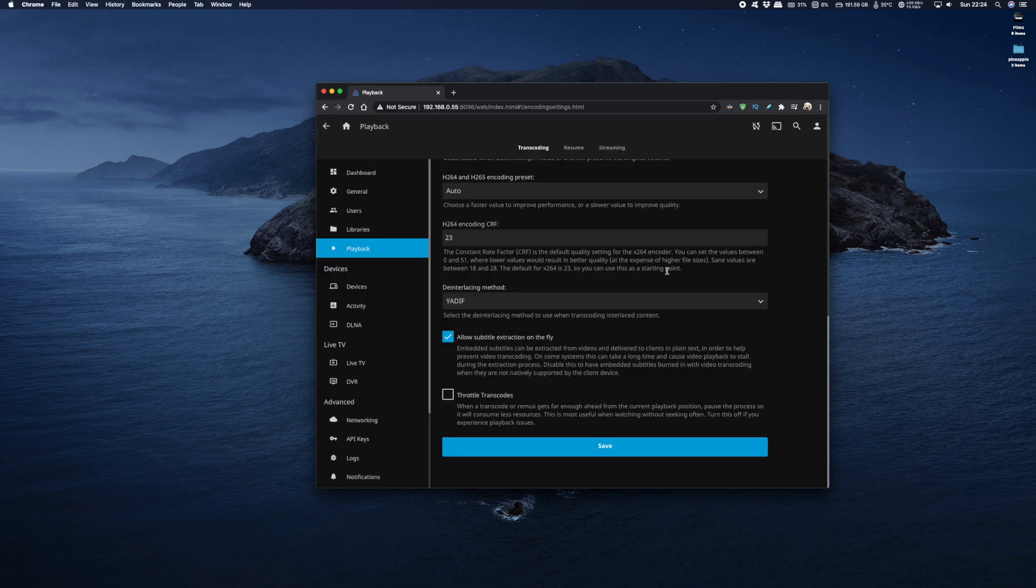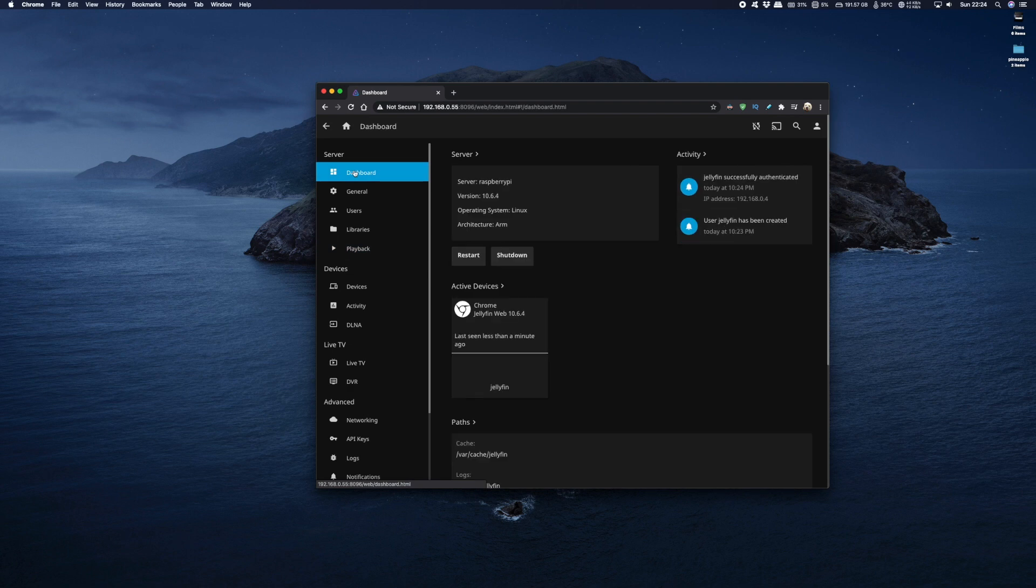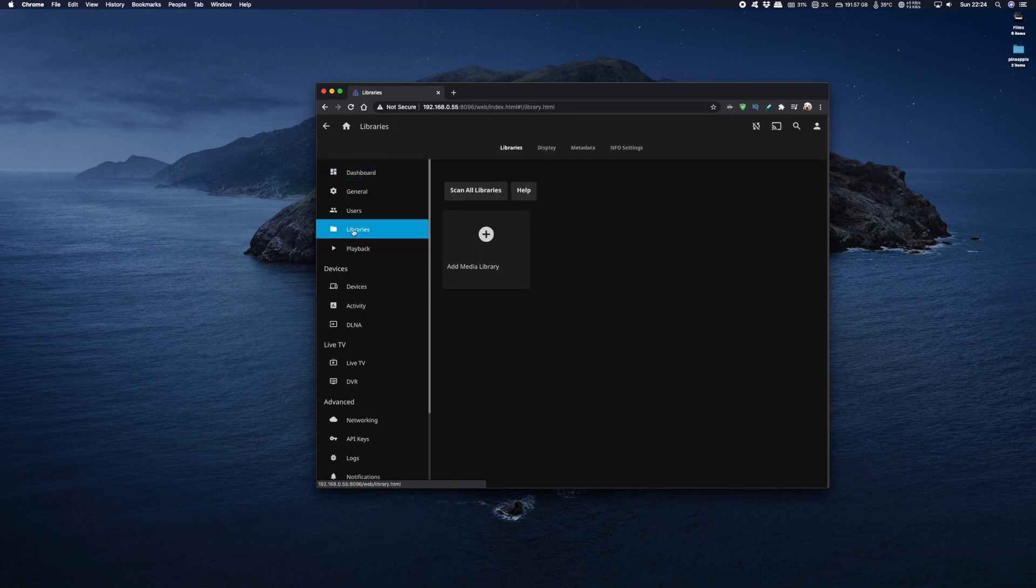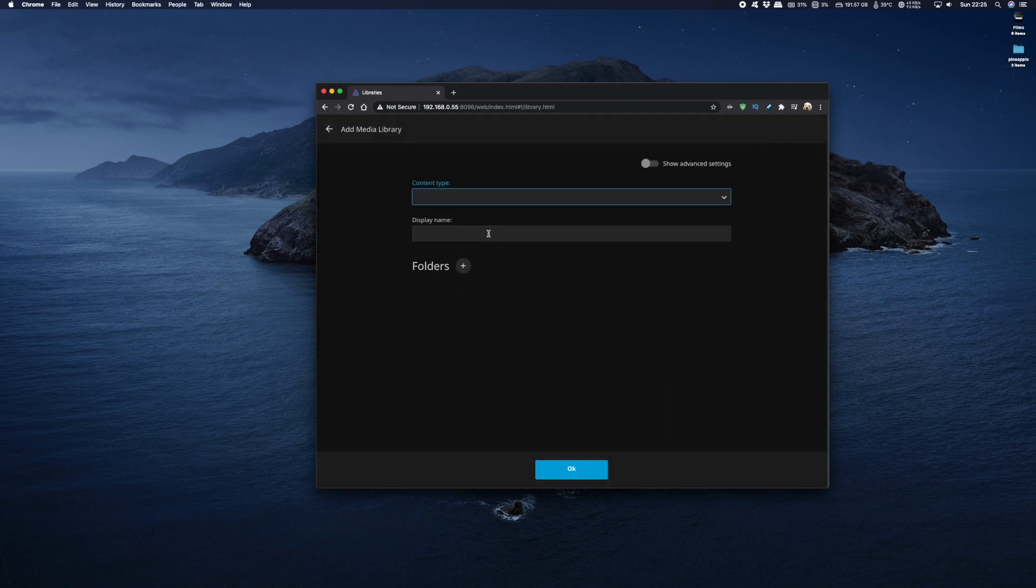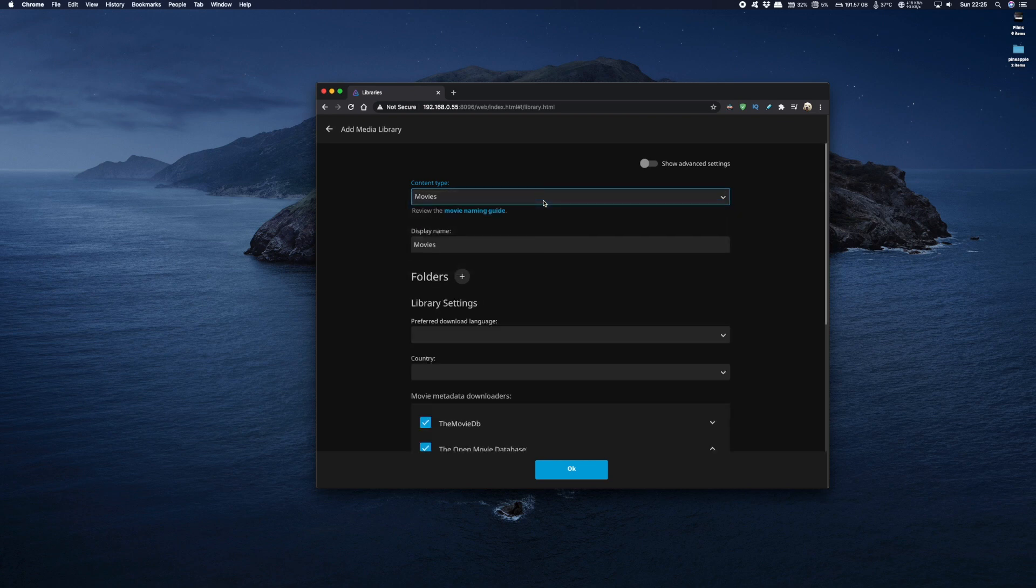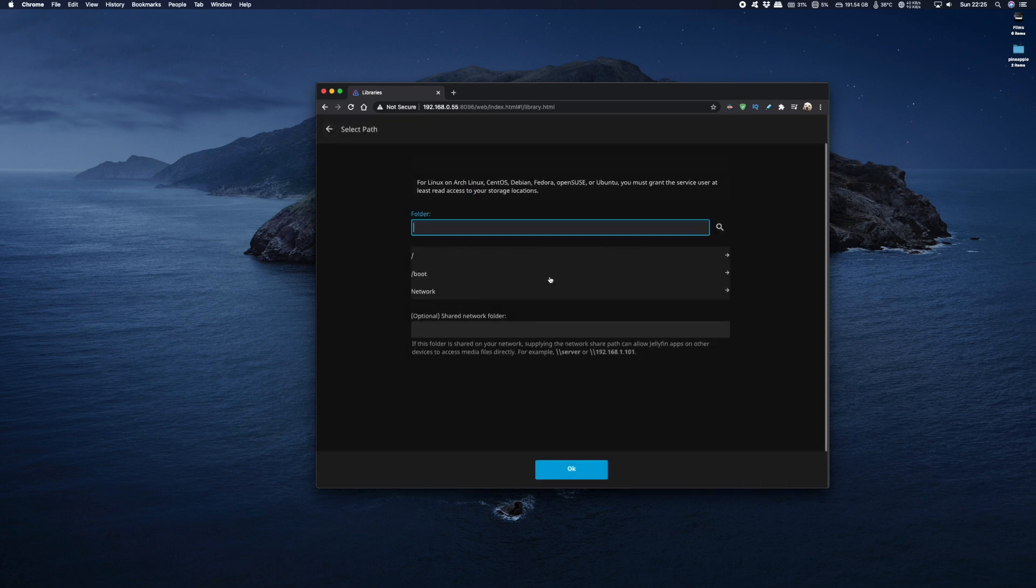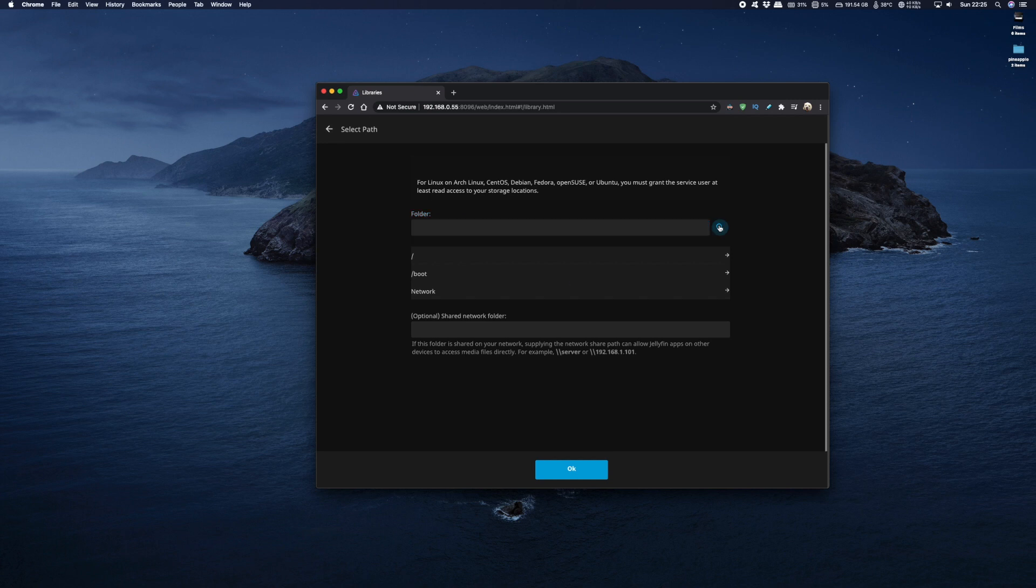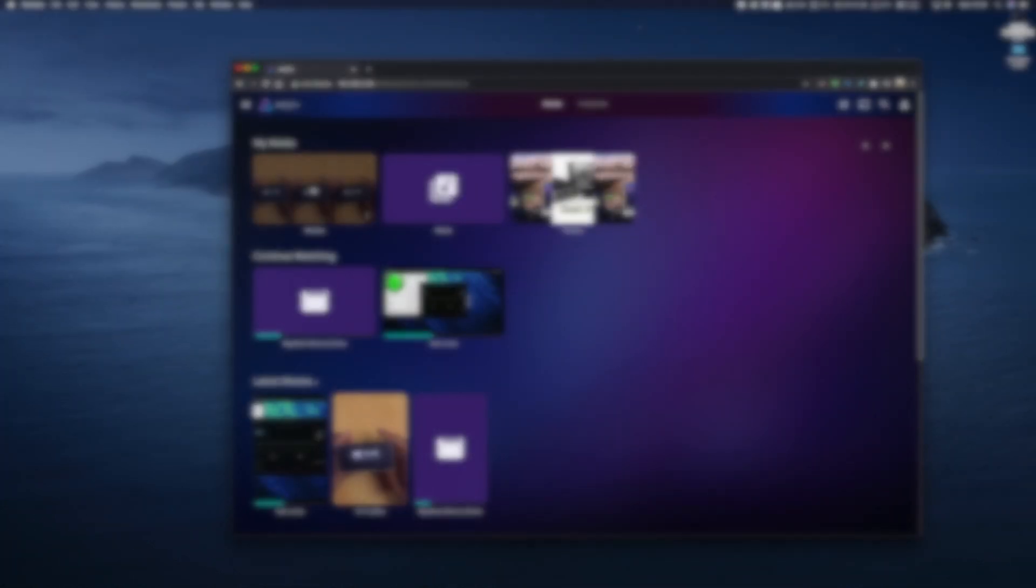Now I'm going to do a quick setup on my libraries so head on over to dashboard and click on libraries and then from here click on add media library and choose the content type. I'm going to choose movies and now basically you should have access to your SD card so just browse your way down to your SD card.